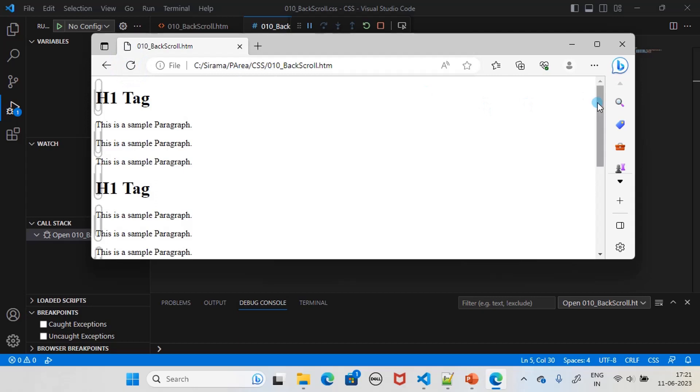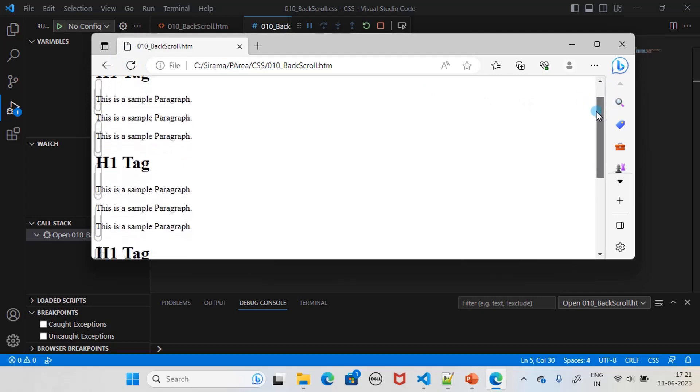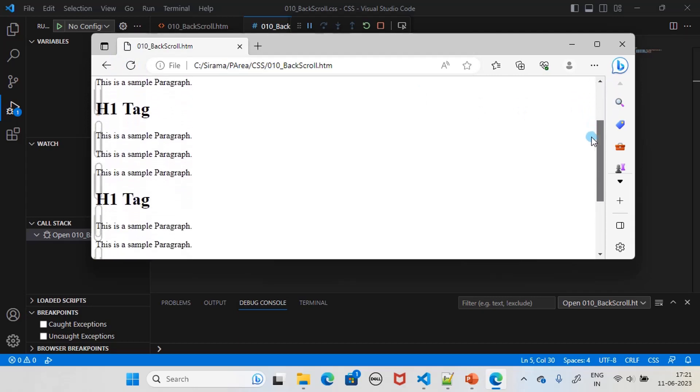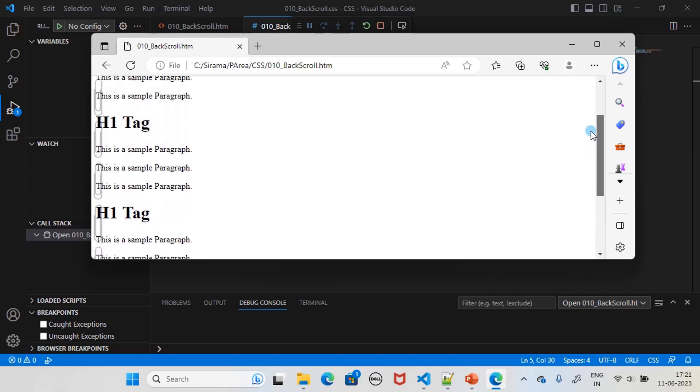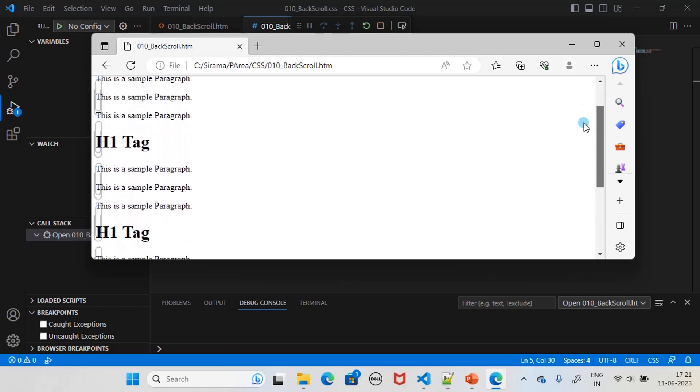Now I am scrolling it, and if you see, only content is scrolling and the paperclip is fixed. That's the fixed image style.